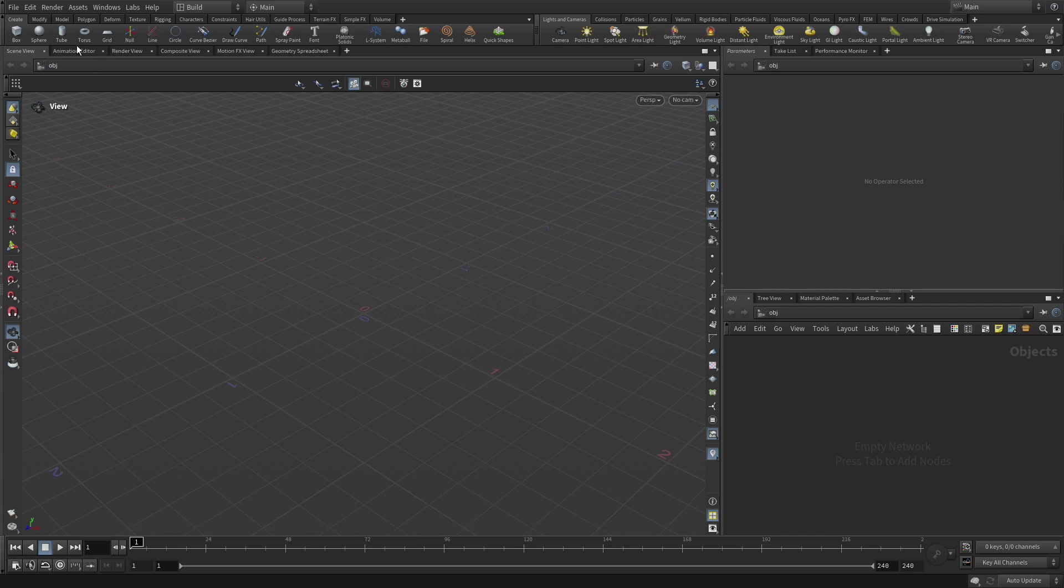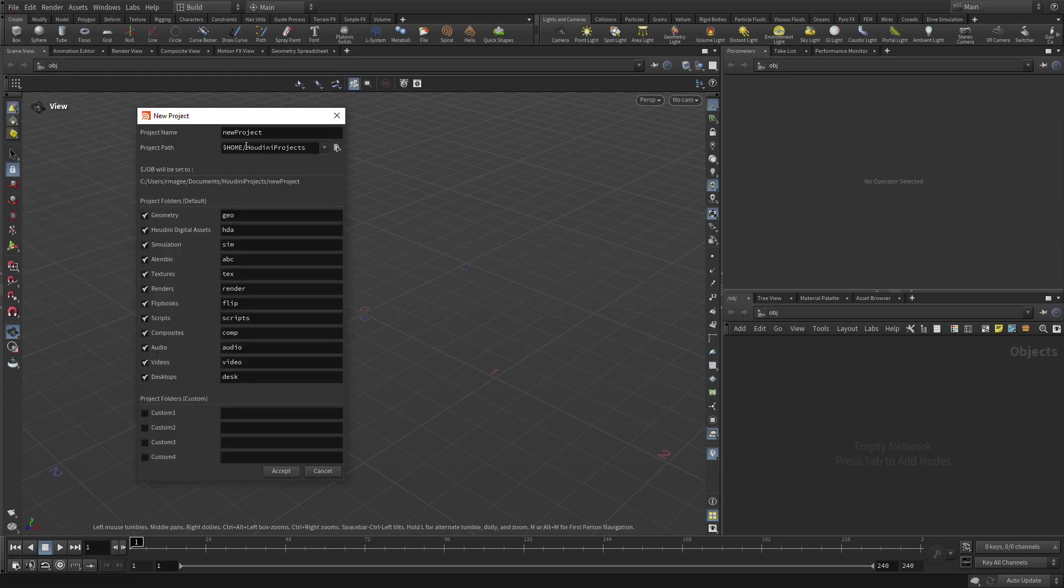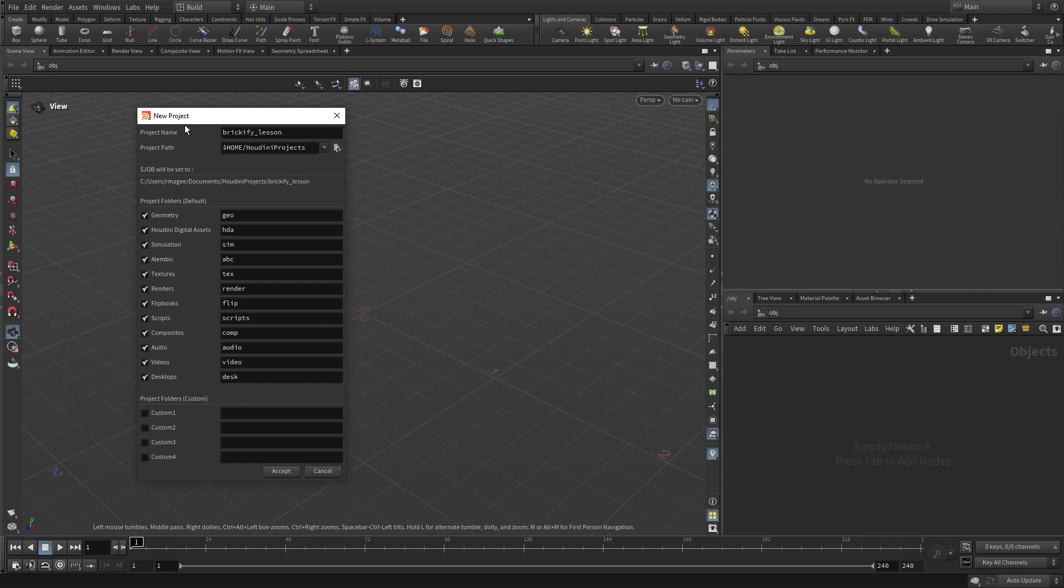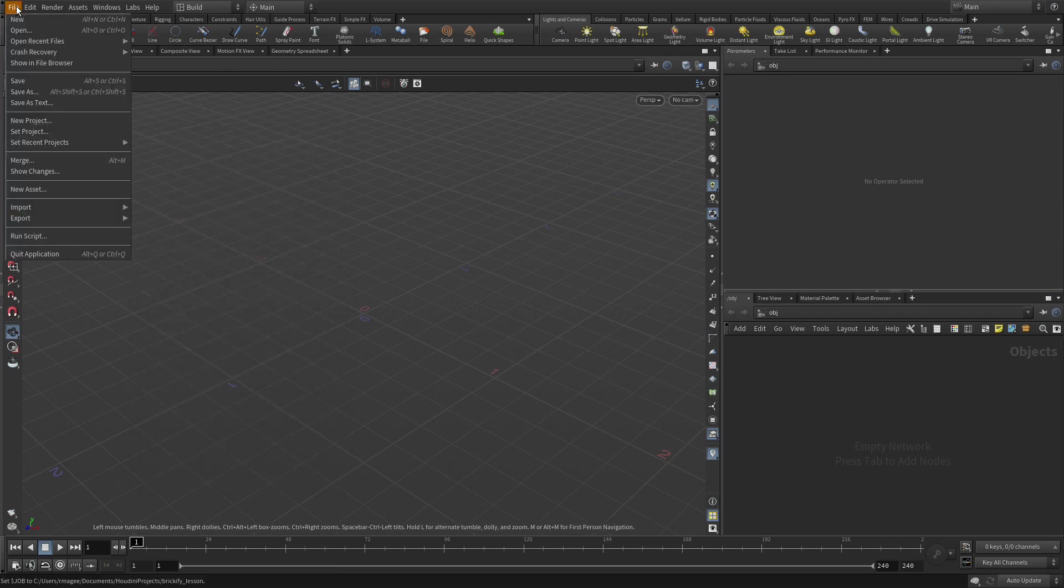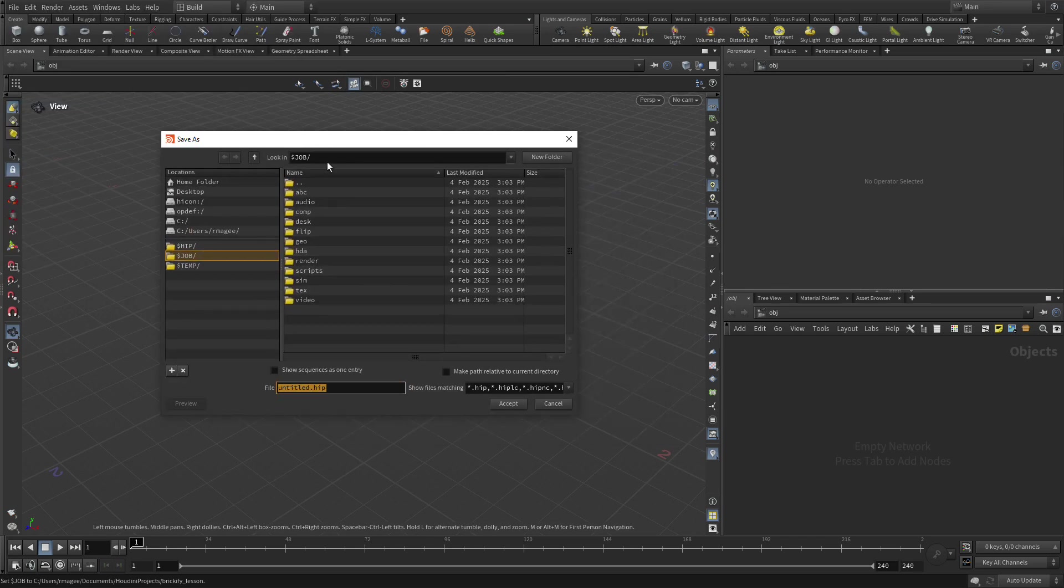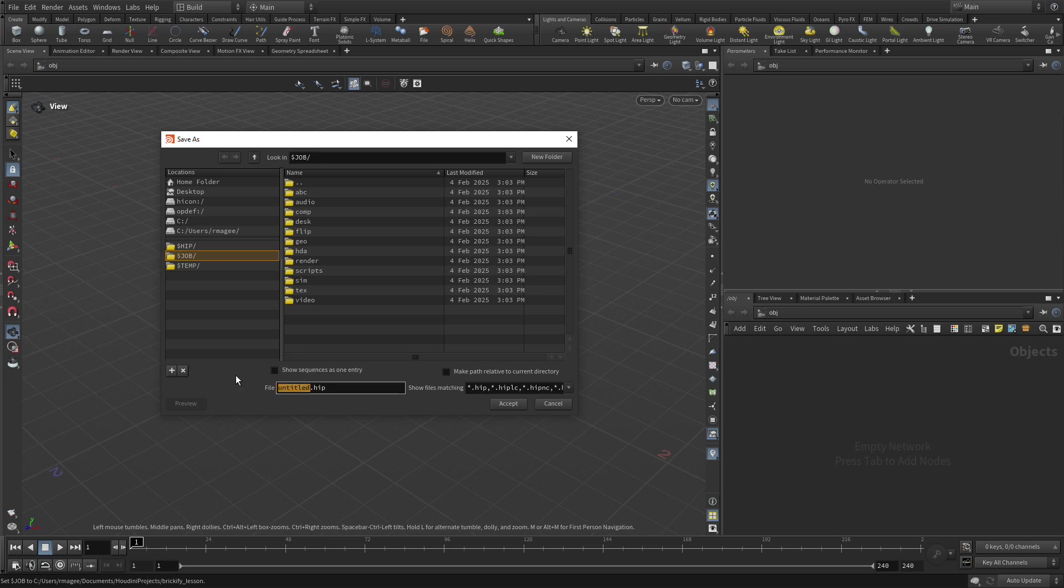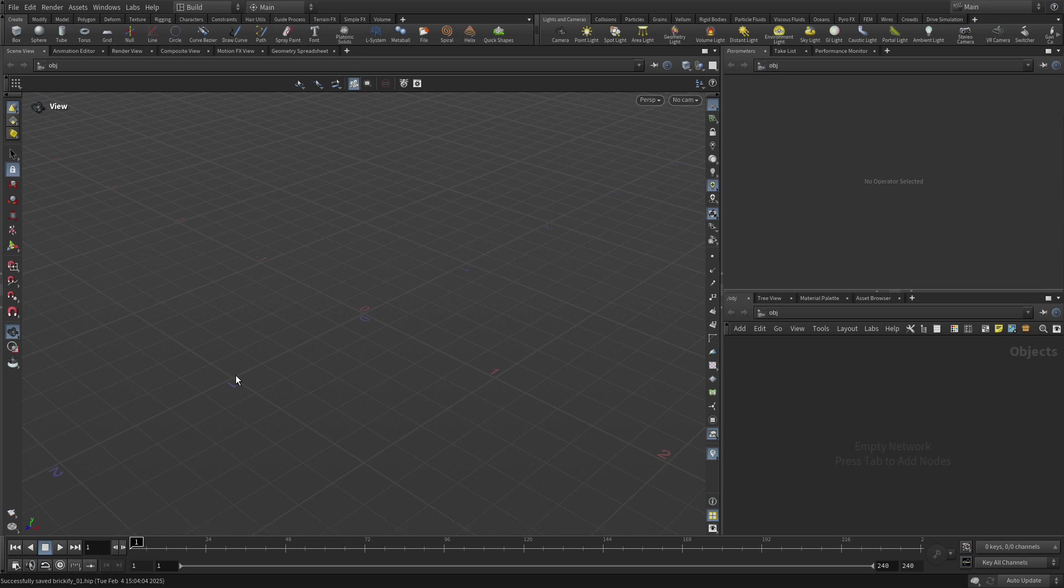The next thing we're going to do is go File, New Project, and that brings up this window. We're going to go brickify lesson and accept. This will create a bunch of folders to help us organize this project as we move forward. To make our first file, we're going to go File, Save As. We're in that directory and we're going to go brickify01.